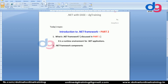Hi guys, this is Deepti from DigiTraining. As we discussed in Part 1 of the introduction to .NET Framework, we covered the importance of .NET Framework, why it was introduced, what a program is, why we write programs, how programs are executed, and what a compiler does when compiling code. We also said that .NET Framework is a runtime environment for .NET applications — meaning without it, we cannot execute or run .NET applications.